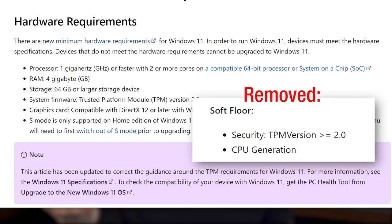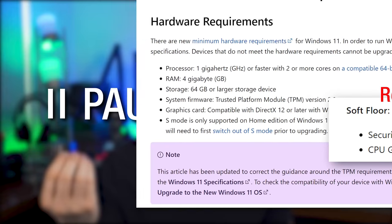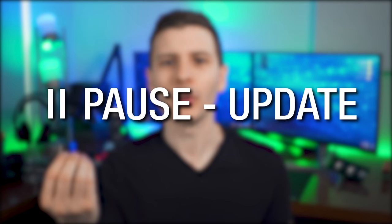Also, they removed the soft floor for CPU generation. So if you have any CPU older than eighth generation Intel or equivalent, Windows 11 might not work in any case. We're going to have to see if they maintain these requirements, but just keep that in mind when watching the rest of the video.